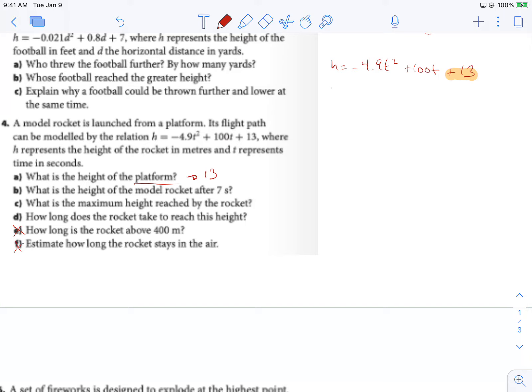What's the height of the model rocket after 7 seconds? We'll take negative 4.9 and substitute 7 for t to see what the height is at 7 seconds. Let's put it in our calculator — negative 4.9 times 7 squared plus 100 times 7 plus 13. The answer is 472.9.